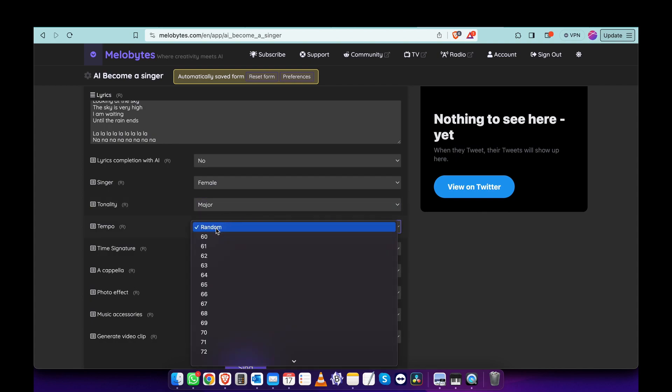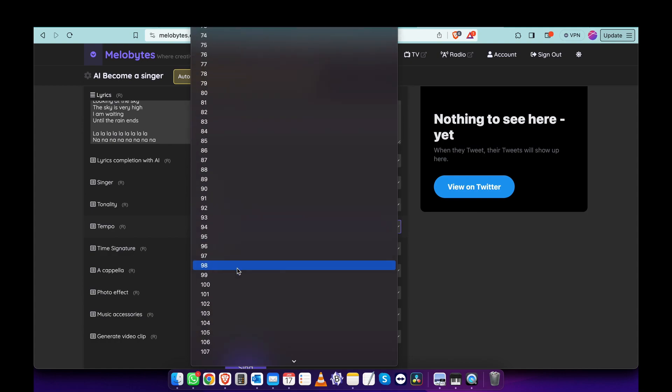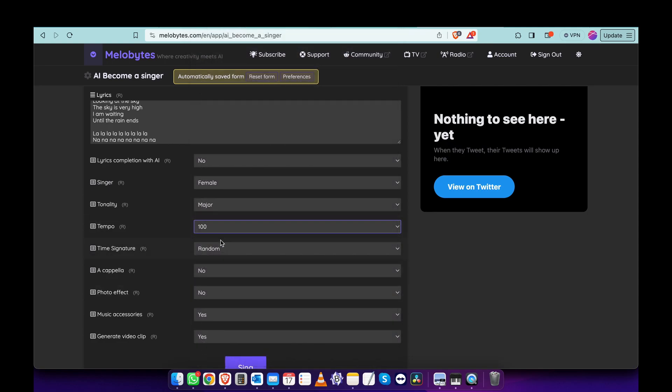For tempo, you can choose randomly and let the application choose for you, or whatever, but let's choose 100.